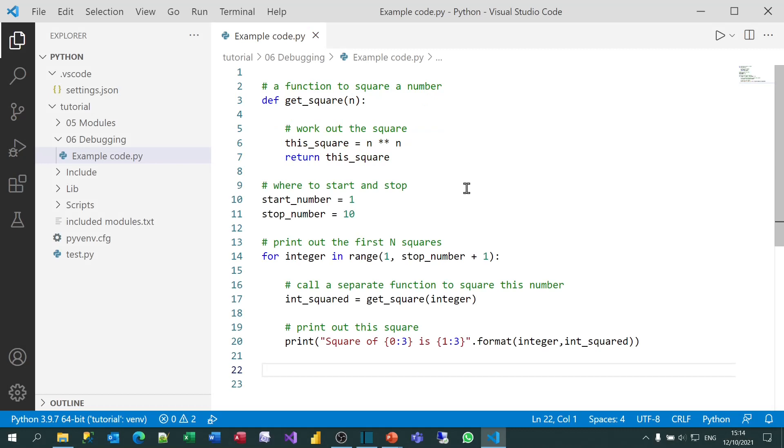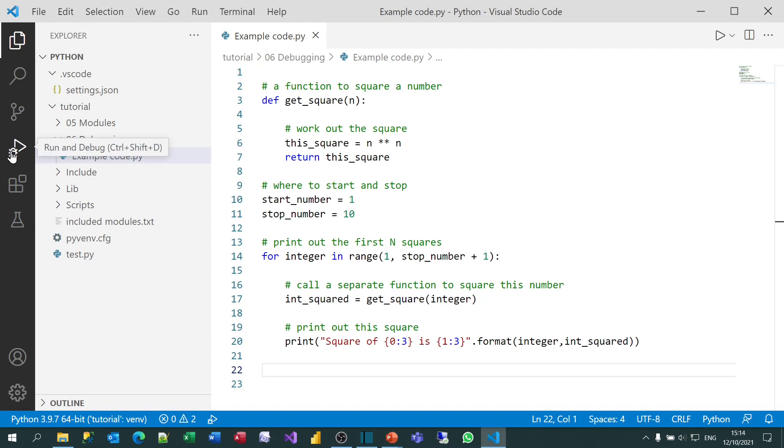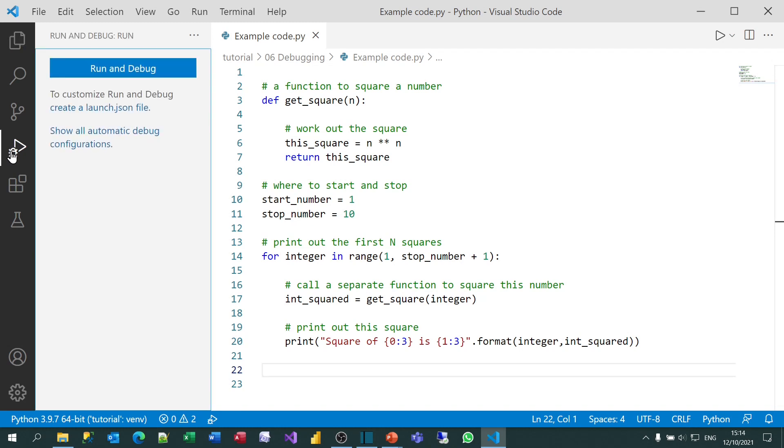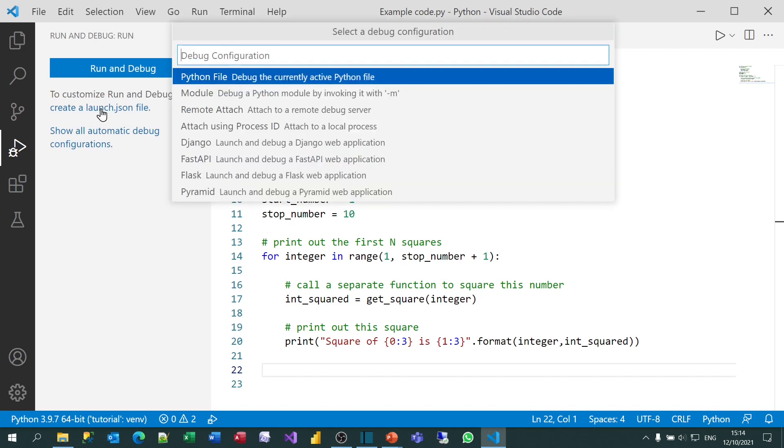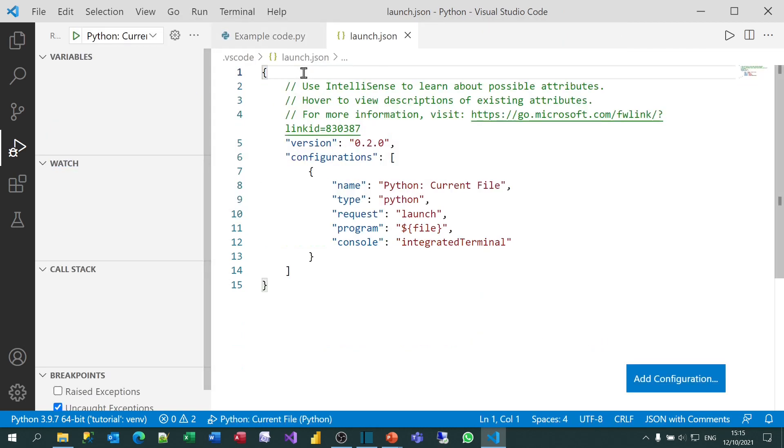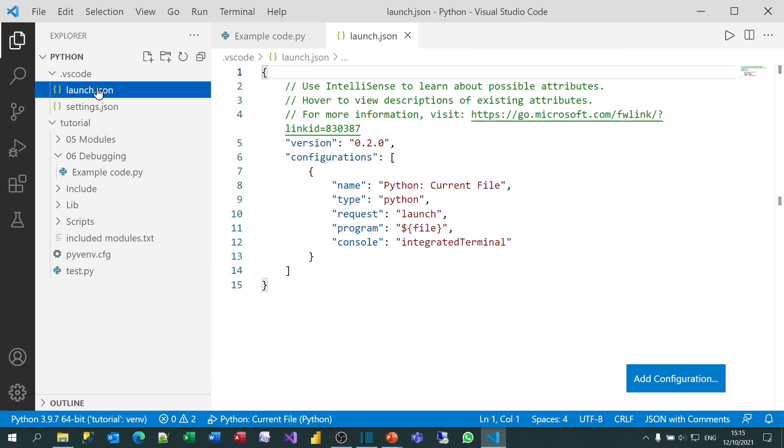The first thing we're going to do is create a configuration file. And the most reliable way to do this is to click on the Run and Debug tab on the Activity bar in Visual Studio Code. I want to create a launch.json file. You may not know it. So we click on that and then choose to debug the currently active Python file. What this will do is automatically create the file you need. It's called launch.json. And you can see it listed there under the VS Code folder. So that's step one out of the way. We'll come back to that soon.